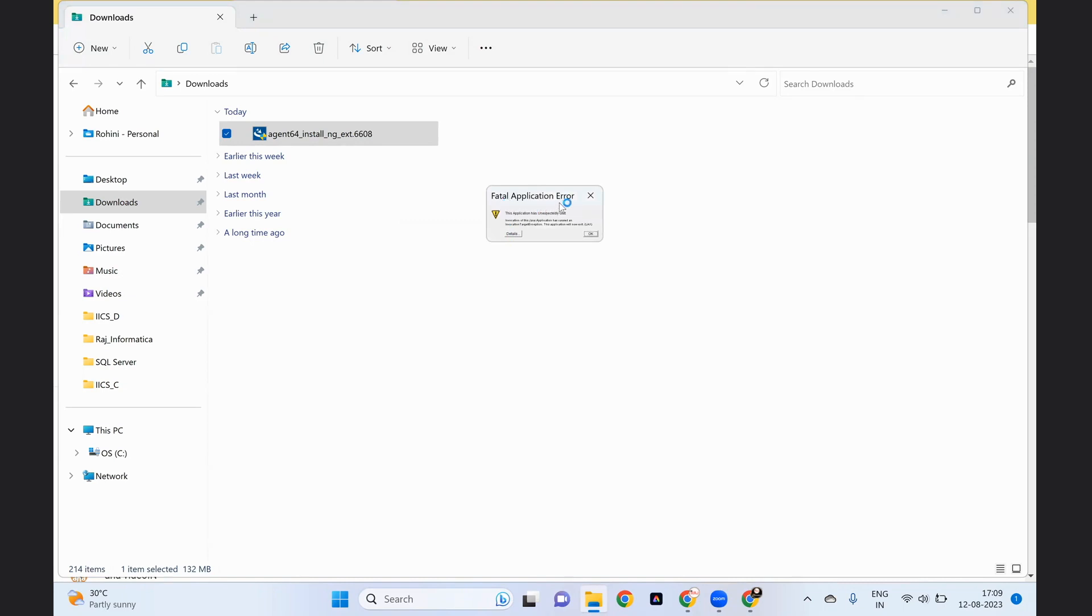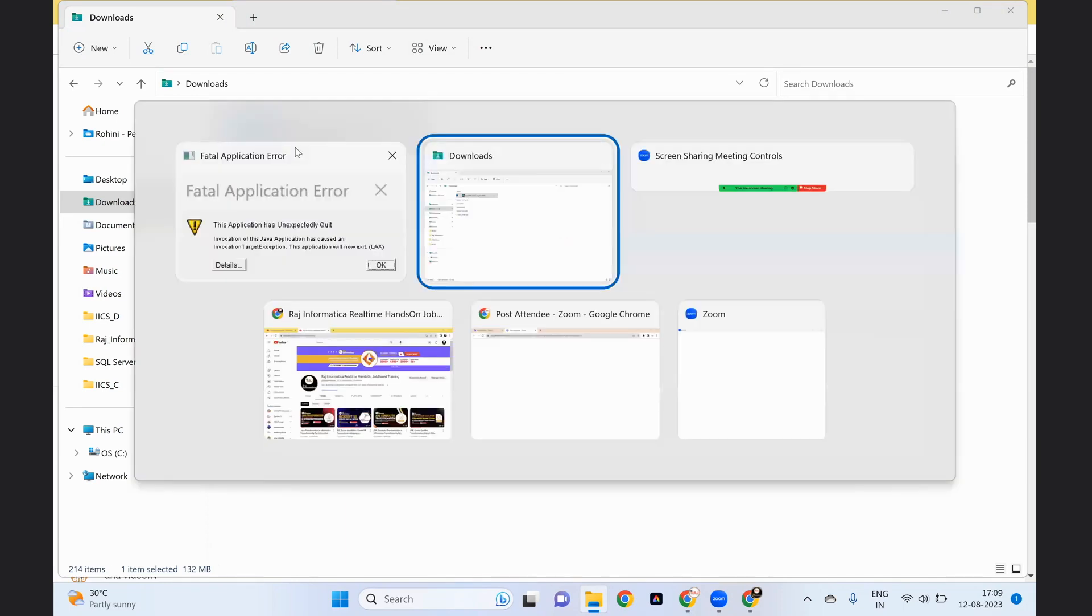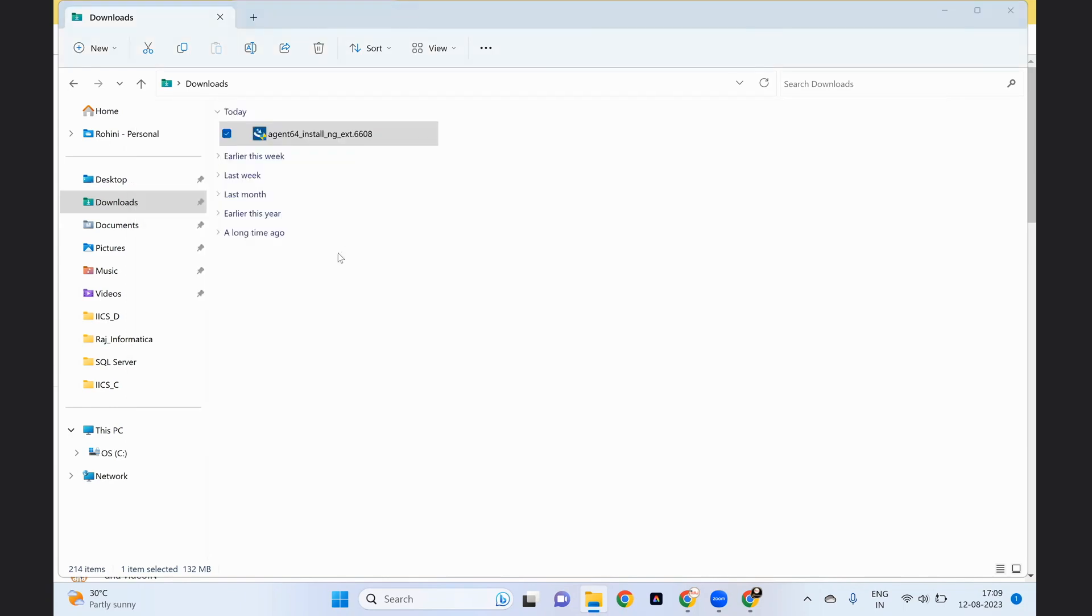This is the fatal application error which we will get usually on the Windows 11 system. If we get this error, what is the next step we have to do? Click on OK.